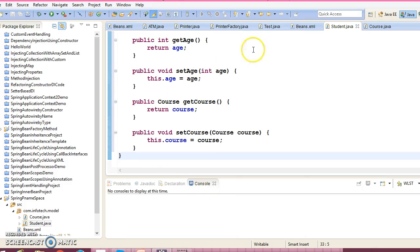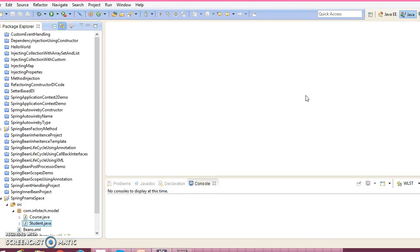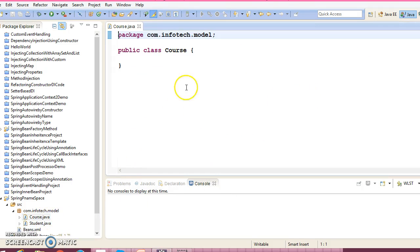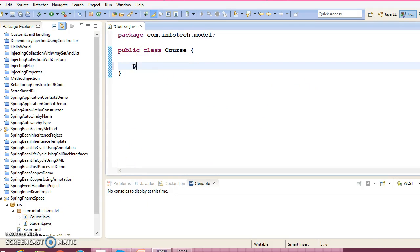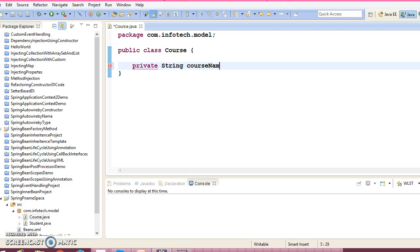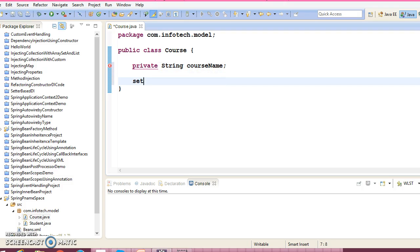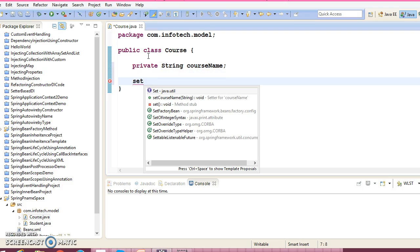Now go to the Course class. For simplicity I'm going to add one field, course name, and corresponding setters and getters method.